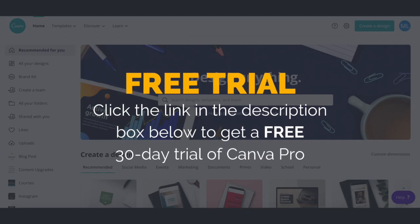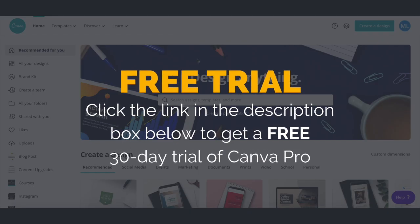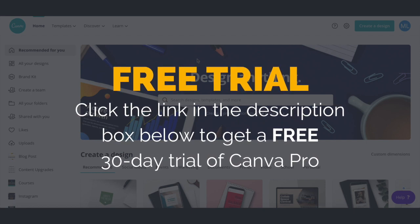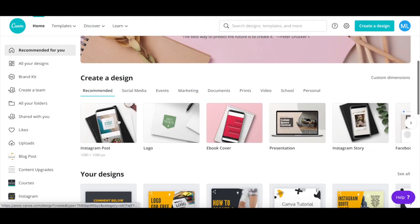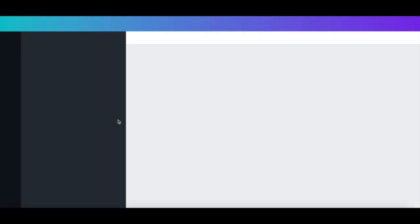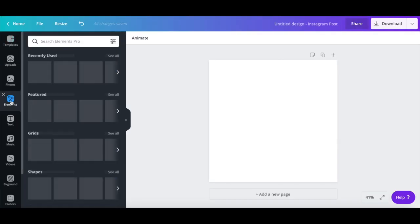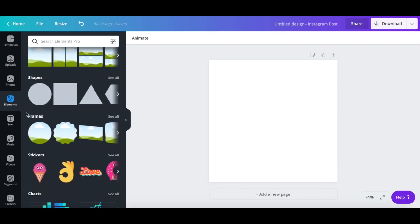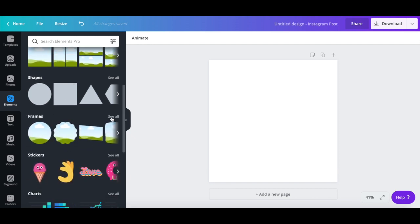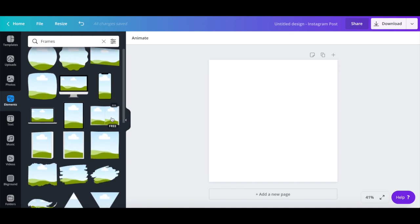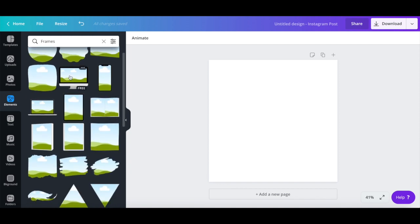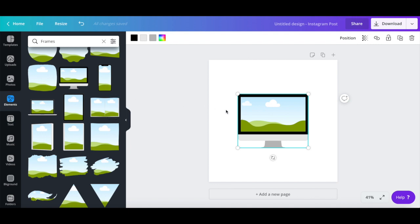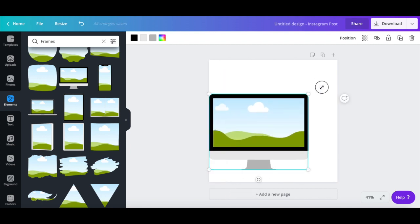Now open up Canva — which you can try out for free by clicking on the link in the description box below — and select Instagram post as your design of choice. Click on Elements from the left-hand side panel, and then under the Frames section, click on See All. Scroll down until you find a computer or laptop frame, click on it to add it to your design, and then resize and reposition it so that it centralizes and occupies most of your design space.